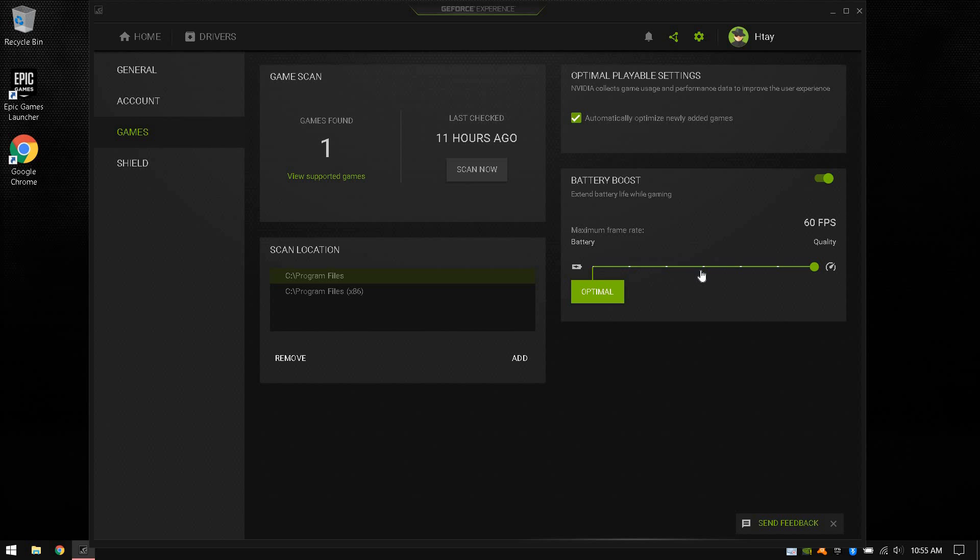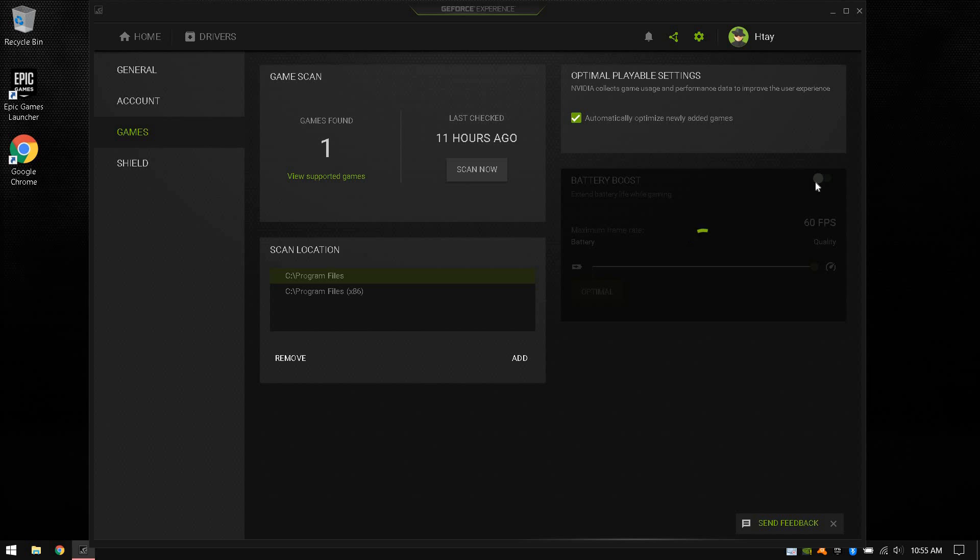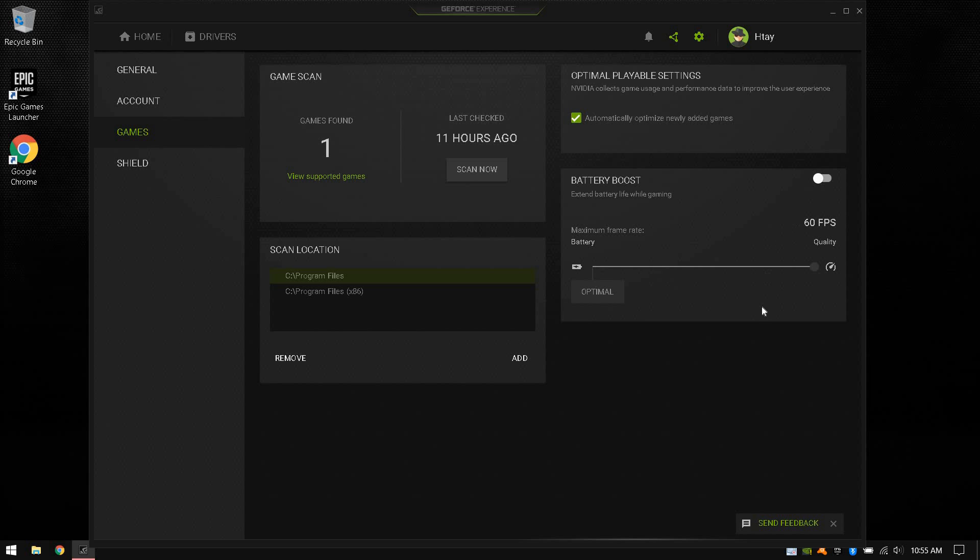If you want more than 60 FPS, you can click on this and uncheck it. That should allow you to have more than 60 FPS or whatever the limit is for your computer.